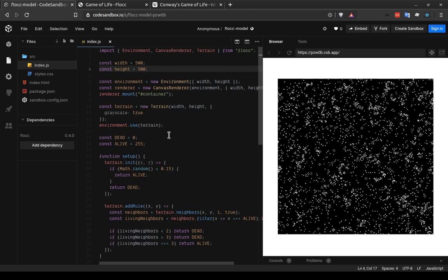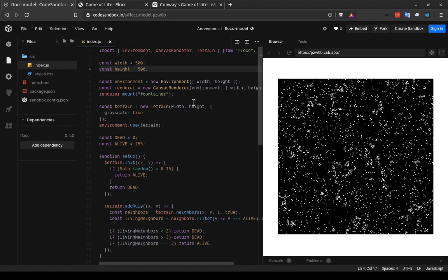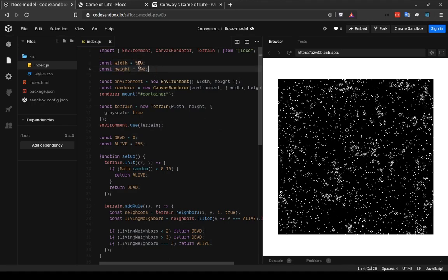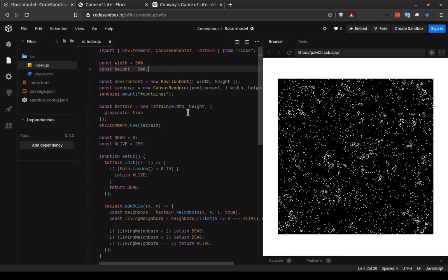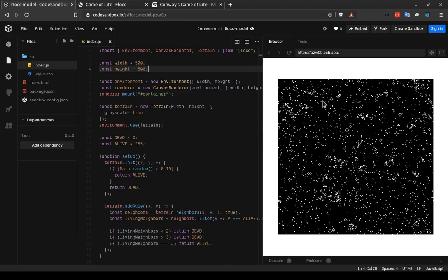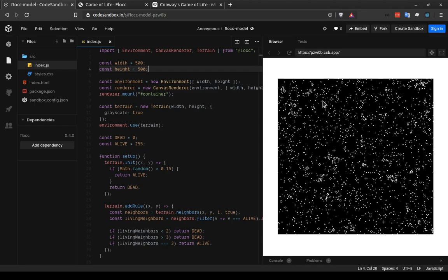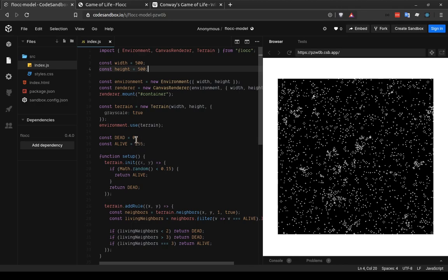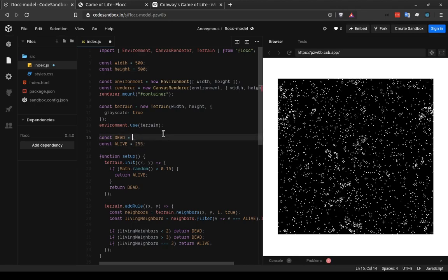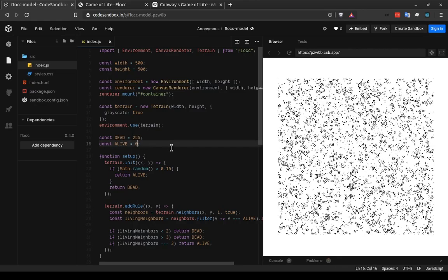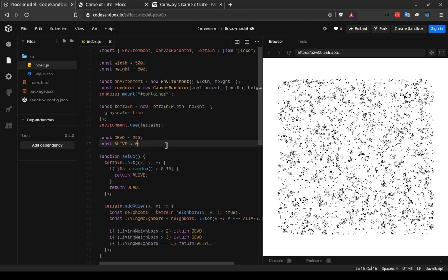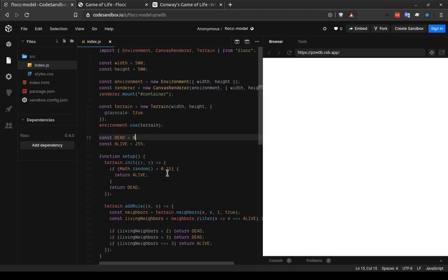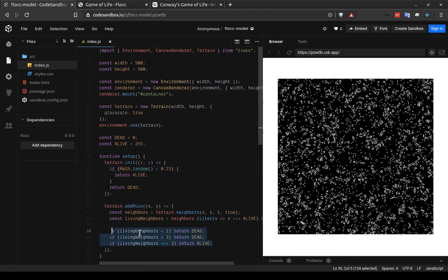So at this point, I encourage you to play with some of the parameters and see what else can happen. One thing you could do is change the width and height. You can make it a rectangle. It doesn't have to be a square. I found that 500 by 500 is sort of an upper limit on performance in the browser. But, you know, your computer might be faster or slower than mine. So it's worth giving it a try. You can change the values of dead and alive, so you can swap these. If dead is 255 and alive is 0, then we can see living black cells on a white background.